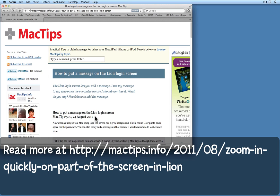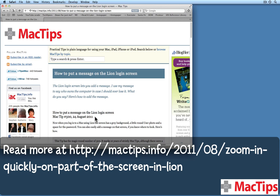If you have Lion, give this a try. I'm sure you'll love it just as much as I do.